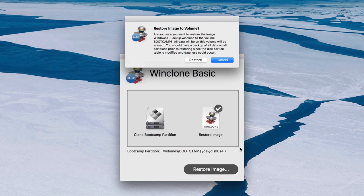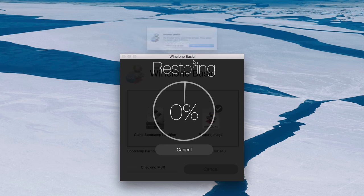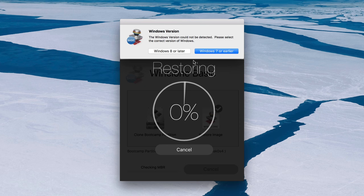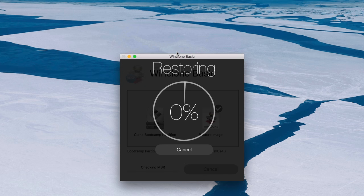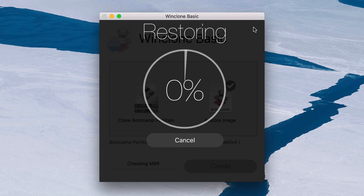All right, restore image to volume. So basically this is warning you if you proceed with this restore, everything on that partition is going to be deleted. You want to click Windows 8 or later, if you're using Windows 8 or later, then the restore will commence. So basically you are placing the contents of that image back onto the bootcamp partition.